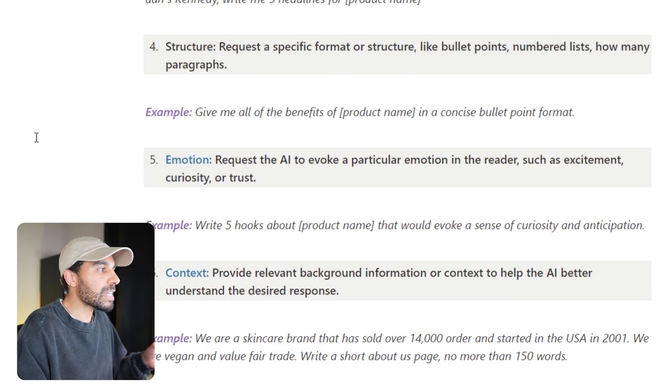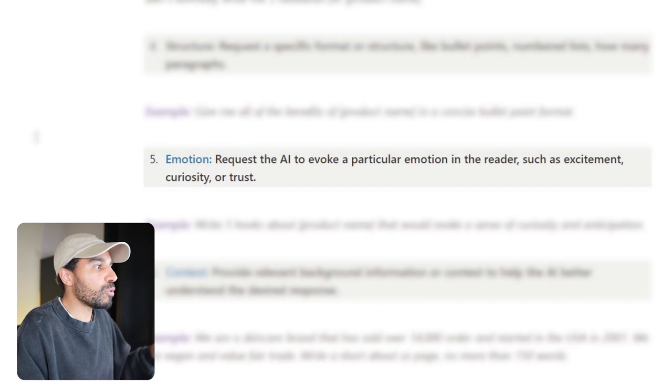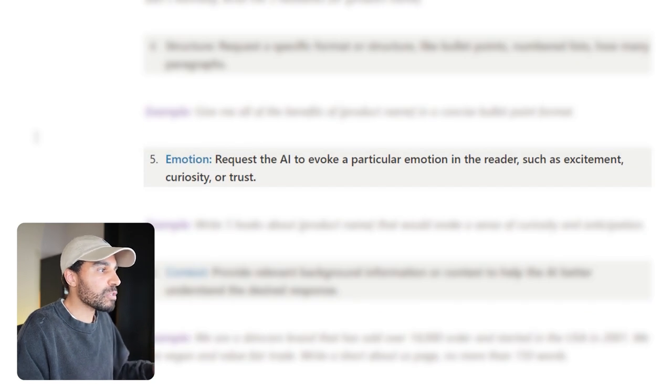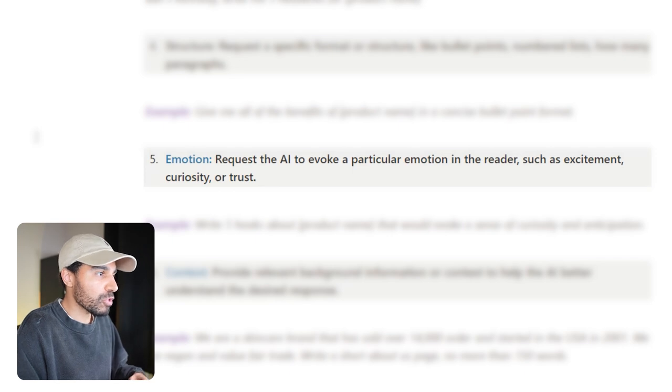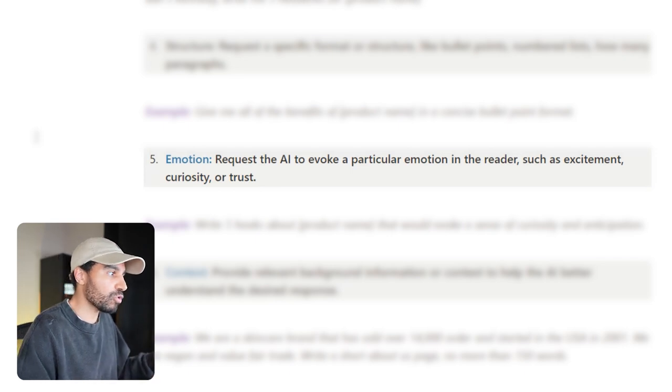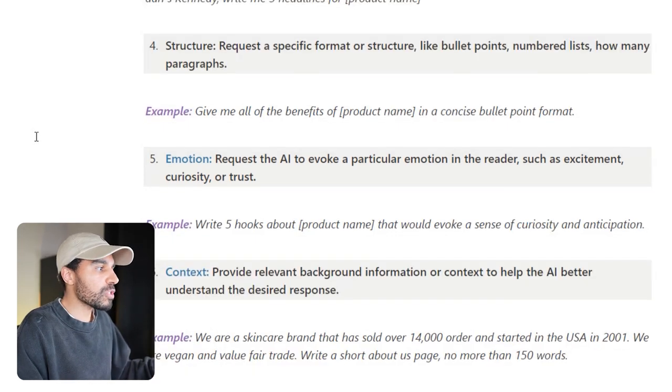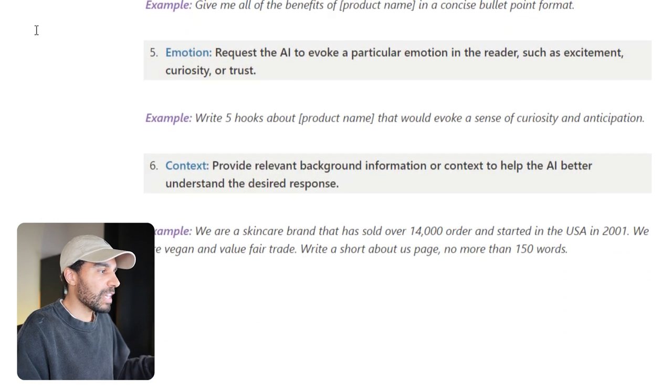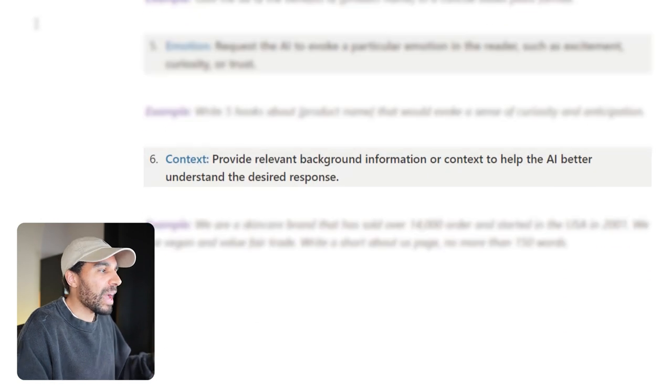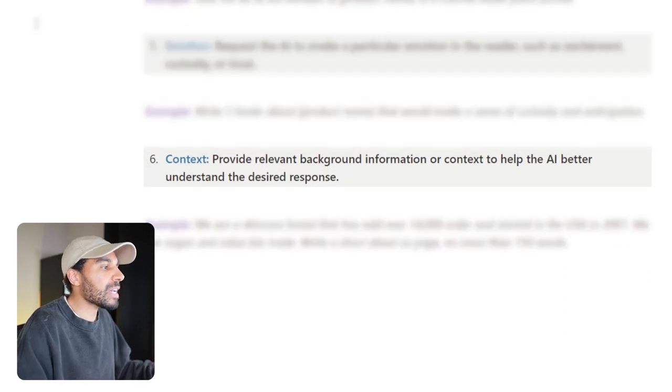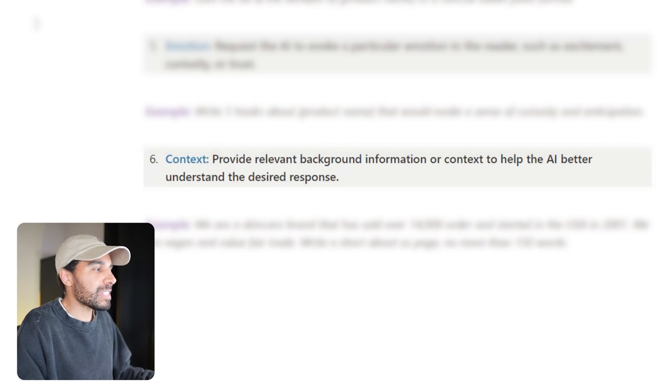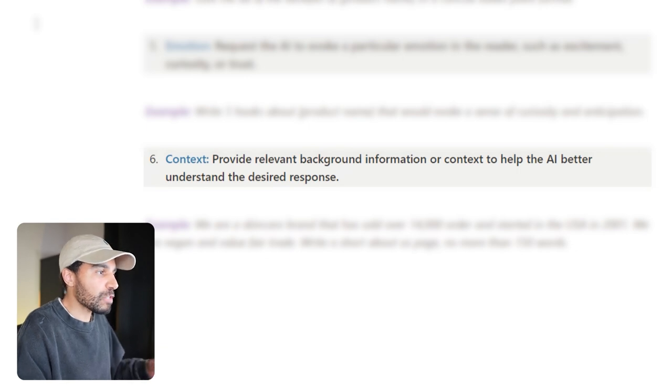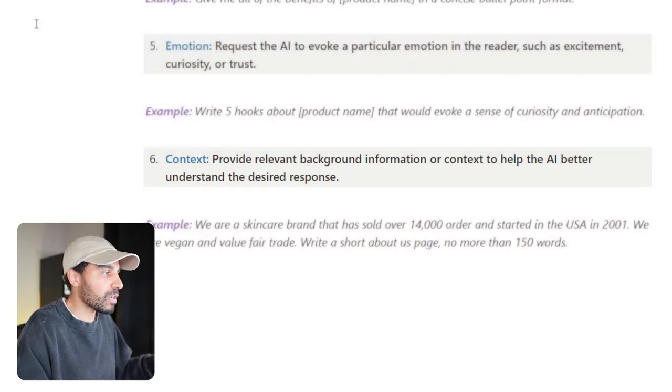Another cool thing is giving it emotion, so asking them to reply back to us in a certain type of emotion such as excitement, curiosity, or trust. And the final one is context—giving the actual AI context of what it is we're trying to achieve to have the AI better understand the type of response that they should give us.